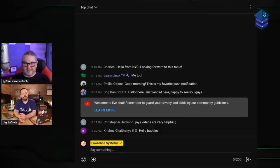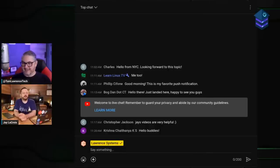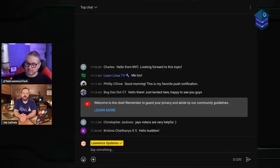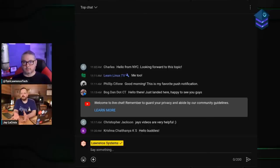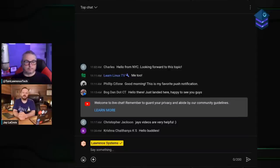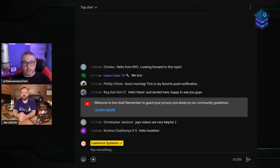Auto-update on UniFi has worked reliably — it checks in the early morning and has never missed an update. There's also a wireless scan that runs nightly to make sure everything is on the proper channel and adjusts itself. It's a solid platform for security management.